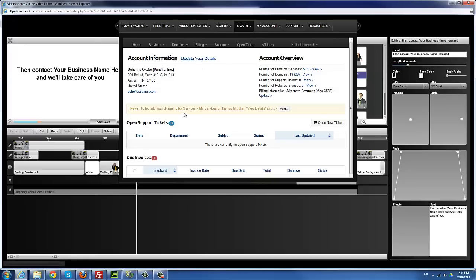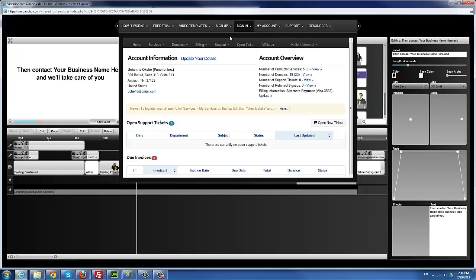This is how your signed-in screen should look. By the way, all the things I'll be covering in this video — some things may have changed after this video is recorded, but for the most part the whole concept remains the same, so you can just improvise.